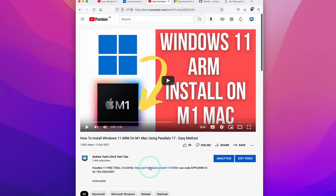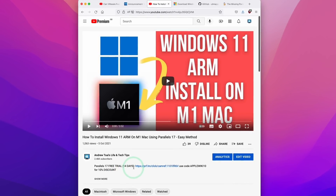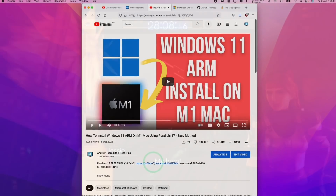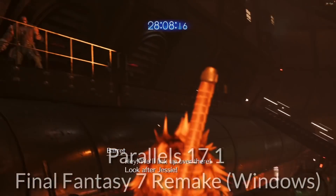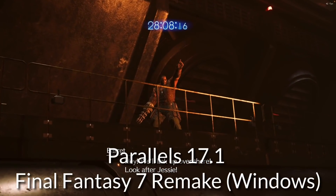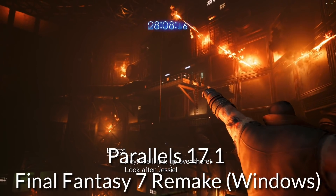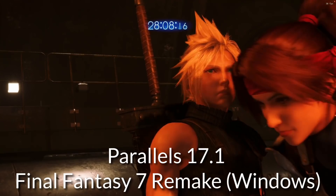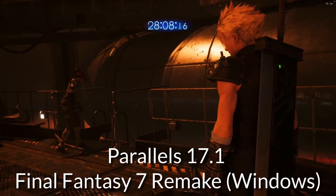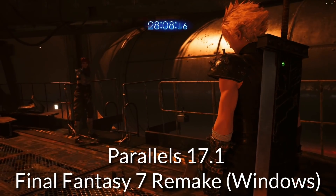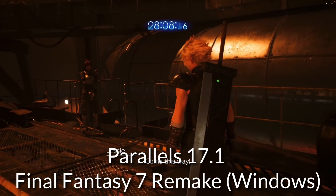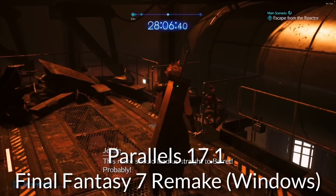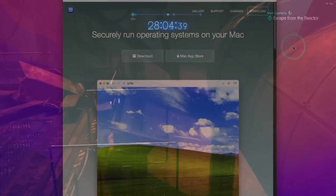Parallels is by far the best virtual machine software on the M1 Apple Silicon Mac. It's good enough to be able to run many games, which won't be an option on VMware Fusion or the option I'm going to show you today. However, if you just want to get some simple Windows applications working for your M1 Mac, and you don't want to make payments and you're happy accepting relatively low performance, then I'm going to show you the UTM method today.